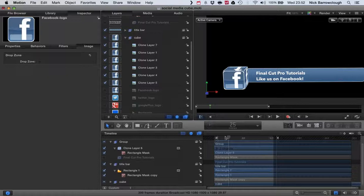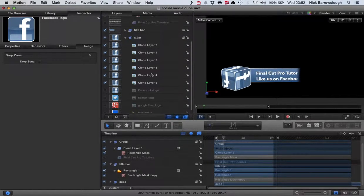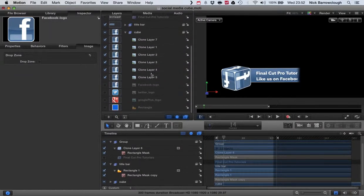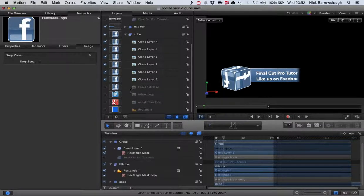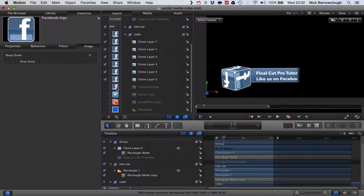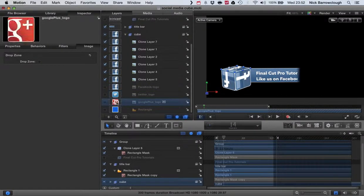And I'm just going to show you here now very quickly how you can customize this to your own needs. So when you download the template from my blog, included inside there I've already made three different social media icons: Facebook, Twitter, and Google Plus.